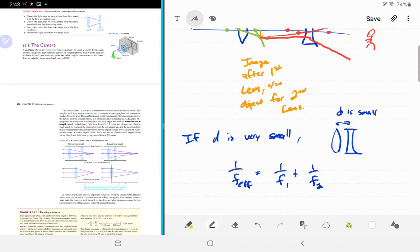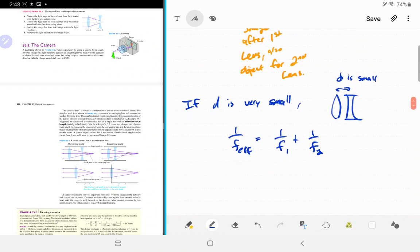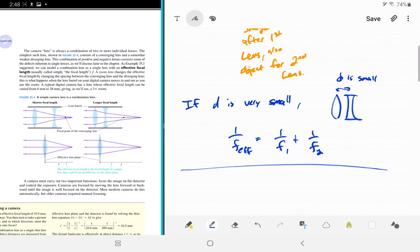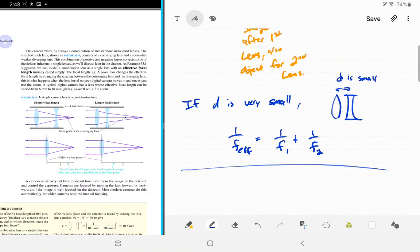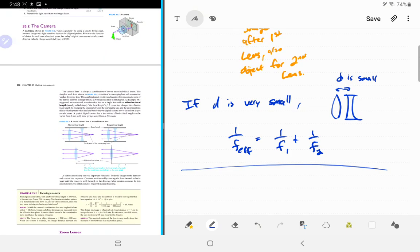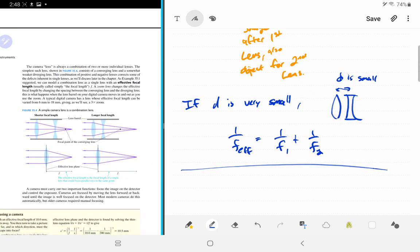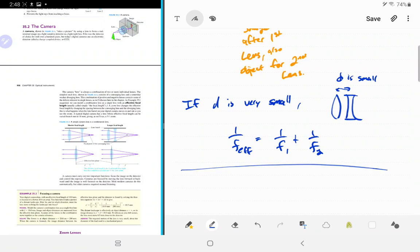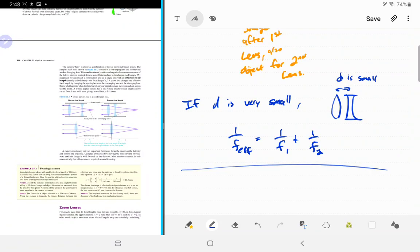Okay, cameras. As mentioned, the reason the previous material was relevant is that we can change the focal length in a camera. A camera has multiple lenses — your book has a picture of the lens barrel. Using the same two lenses, they just change the distance between them and it changes the focal length. A typical digital camera has a lens whose effective focal length can be varied from 6 mm to 18 mm, and that can change the zoom as well.